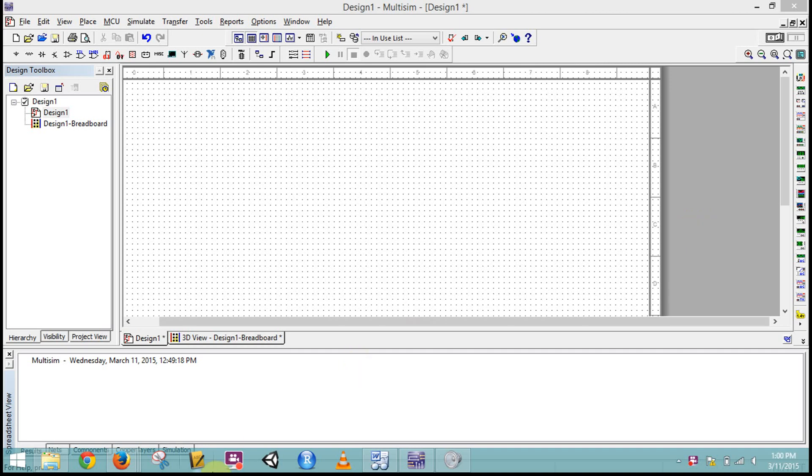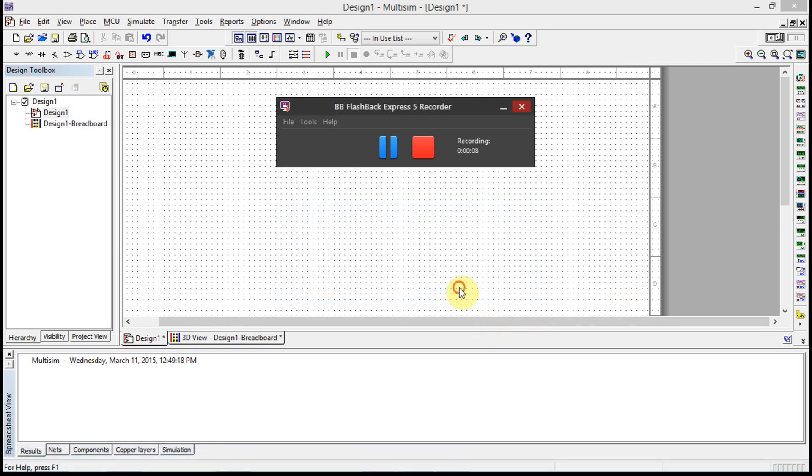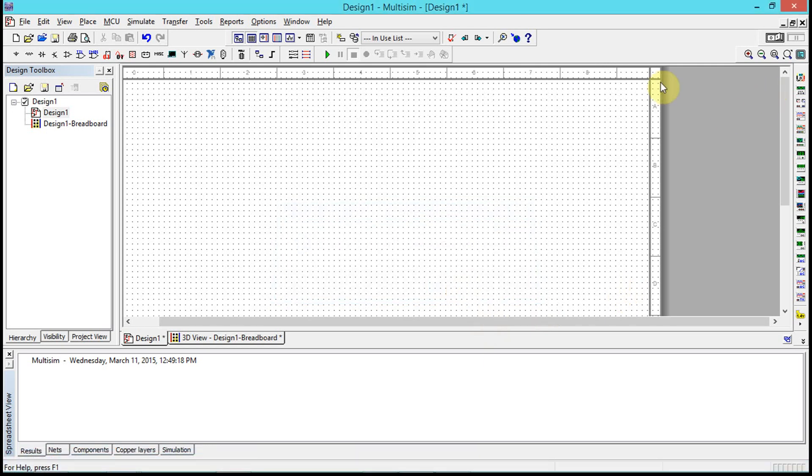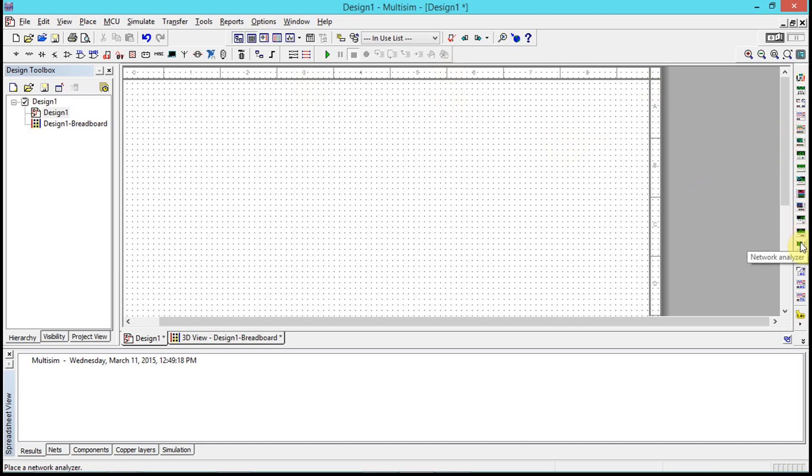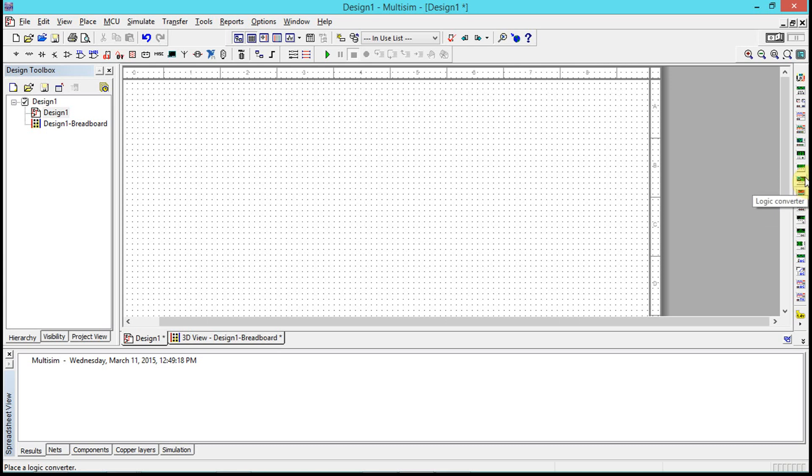Let's look at the logic converter inside of Multisim. It's located in two places - on the right-hand side if you have the instrument panel up. If you go up the instrument panel, you'll see a logic converter here. You can either click it here and then place it onto your design.